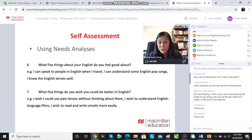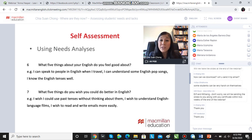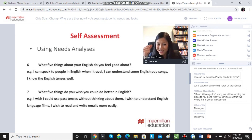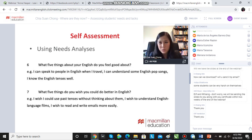Here are some of the questions from the needs analysis: What are five things about your English that you feel good about? What are you confident about? And then, what are five things that you wish you could do better? I want specifics — don't just say I wish I could speak English better. I want specifics here.